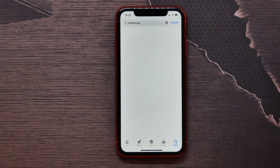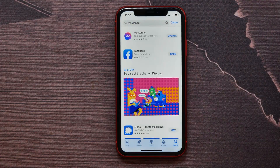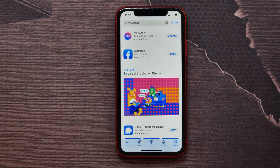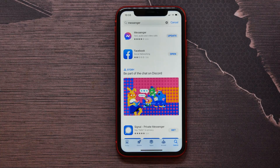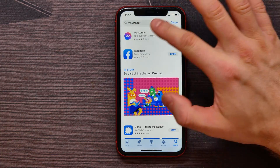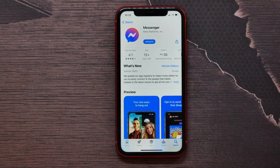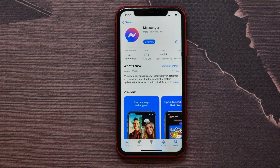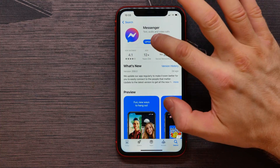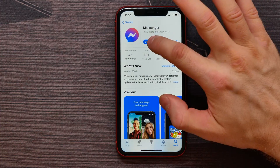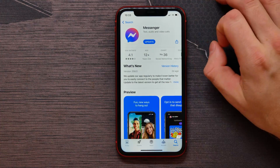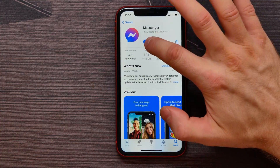Here it is — at the very top I can see the application I need: Messenger. I can update it right here, or I can tap on the application and find the update button there. I select that.